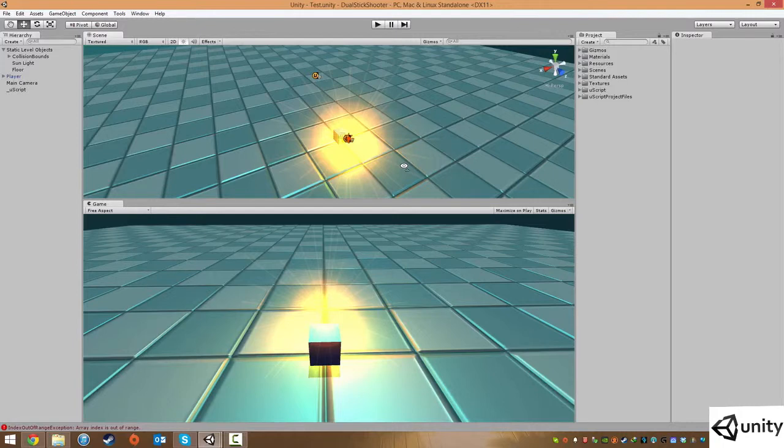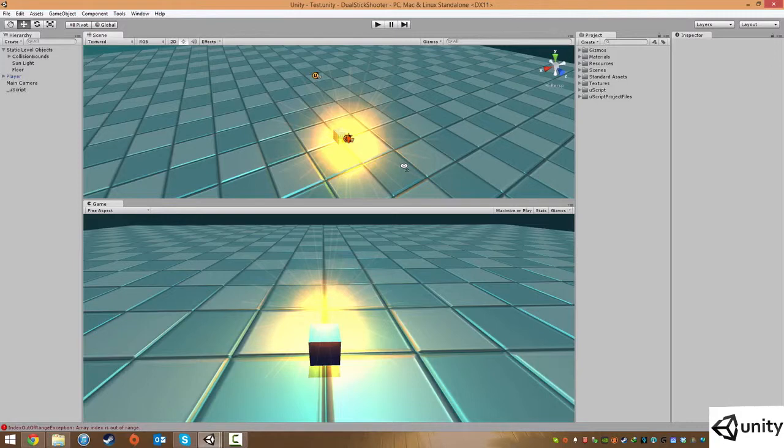So in this quick lesson we're just going to set up a new prefab which will be our enemy. We will set up a nice material and just some other properties and then we'll actually attach a new brand new Uscript to it. So let's get started.